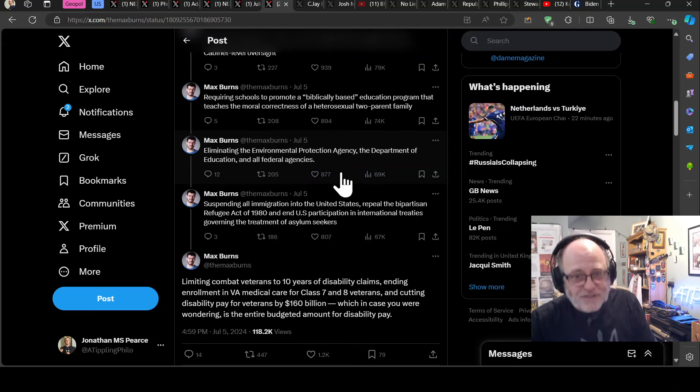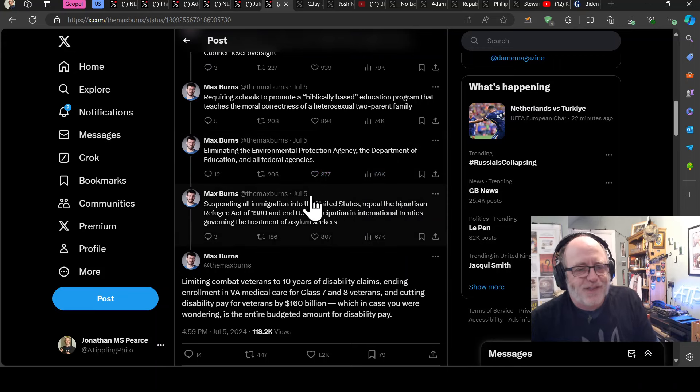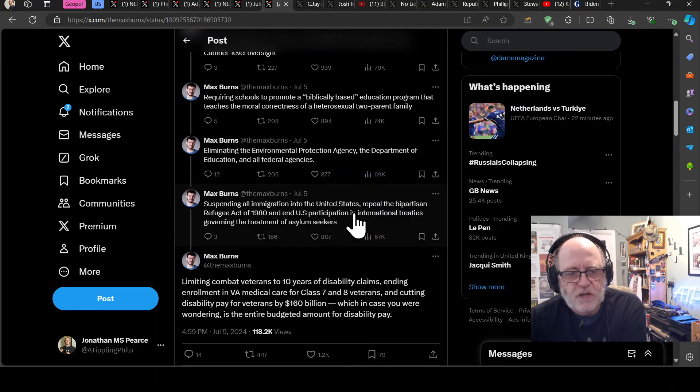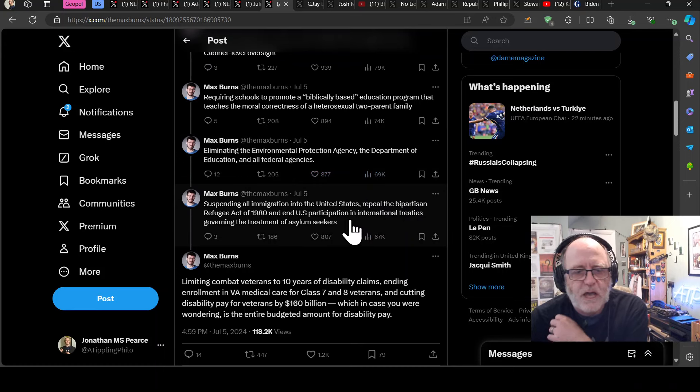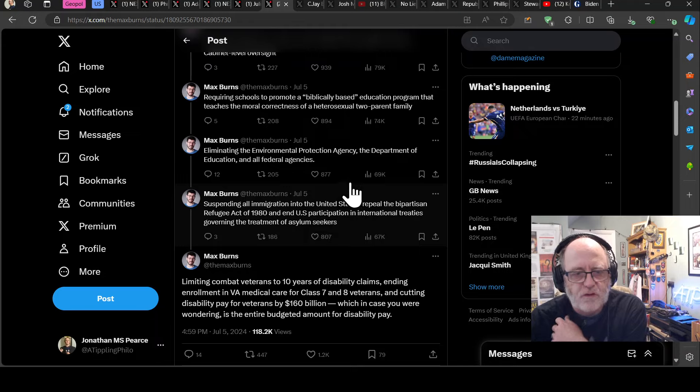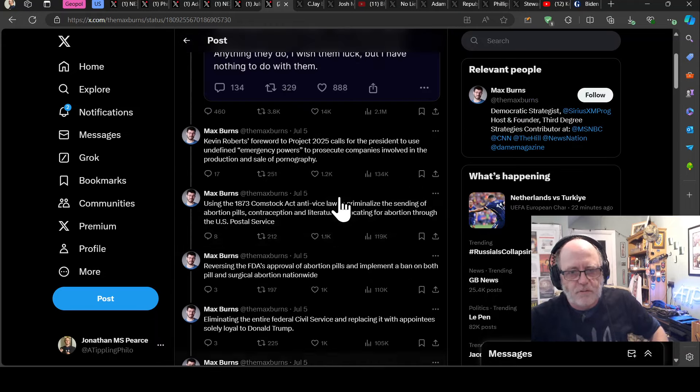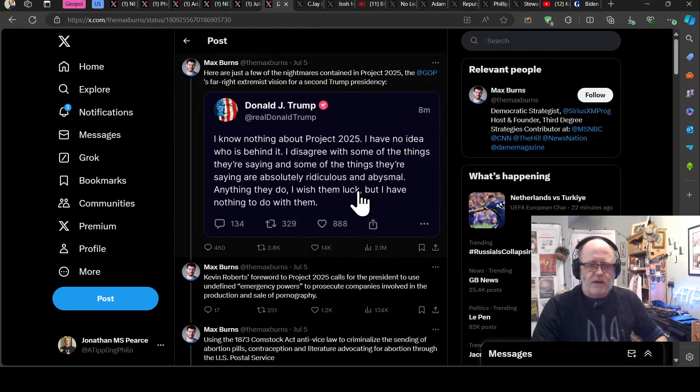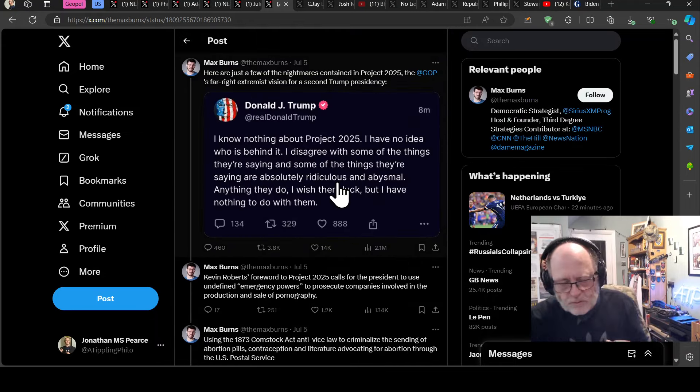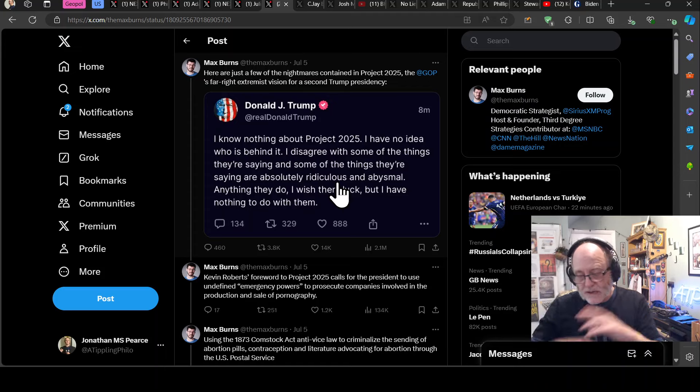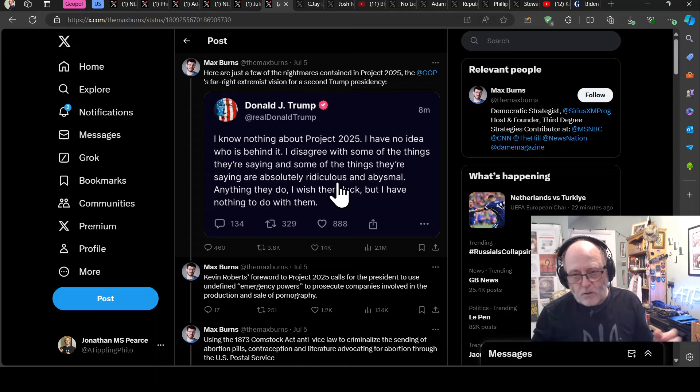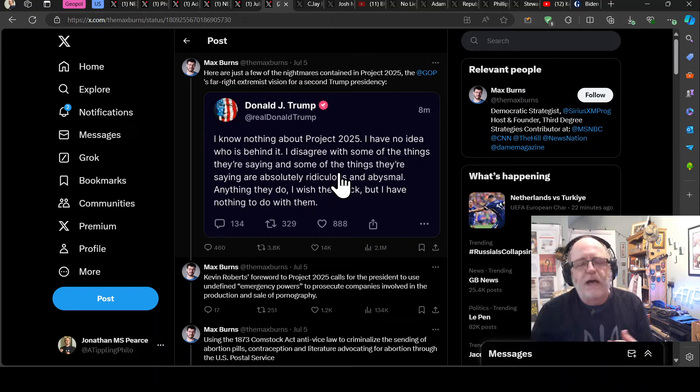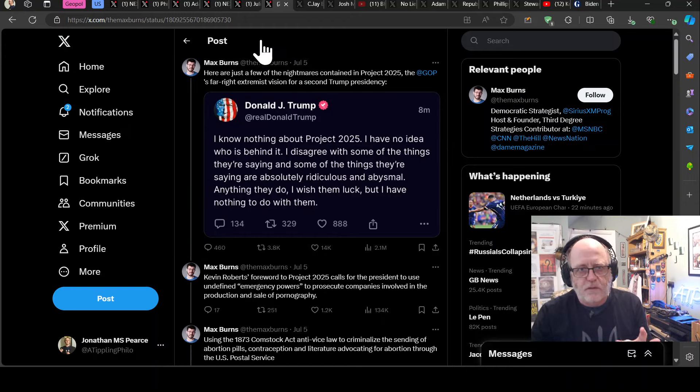Let's just go into this because you're here now. Here are a few more nightmares. Kevin Roberts forwards to Project 2025. So Kevin Roberts is a guy that said this is going to be a new American revolution. He's just been in interviews saying that. It calls for president to use undefined emergency powers to prosecute companies involved in the production or sale of pornography. Using the 1873 Comstock Act anti-vice law to criminalize the sending of abortion pills, contraception and literature advocating for abortion through the US Postal Service. Reversing the FDA's approval on abortion pills and implement a ban on both pill and surgical abortion nationwide. What?